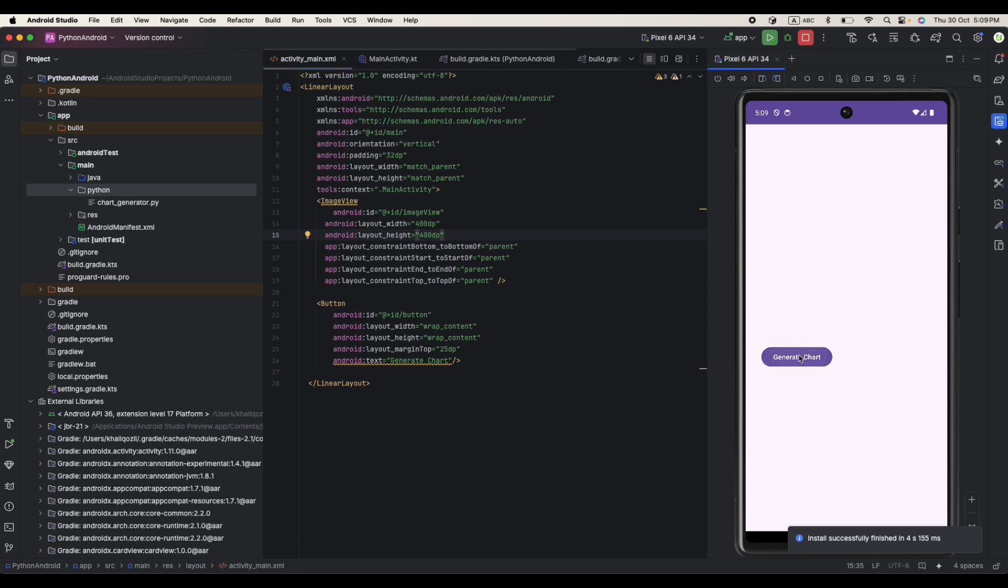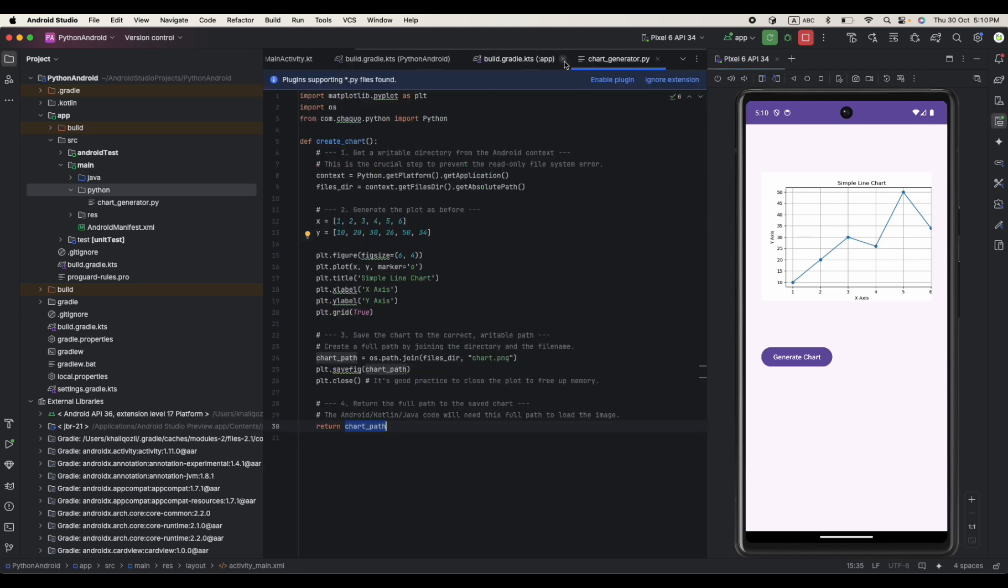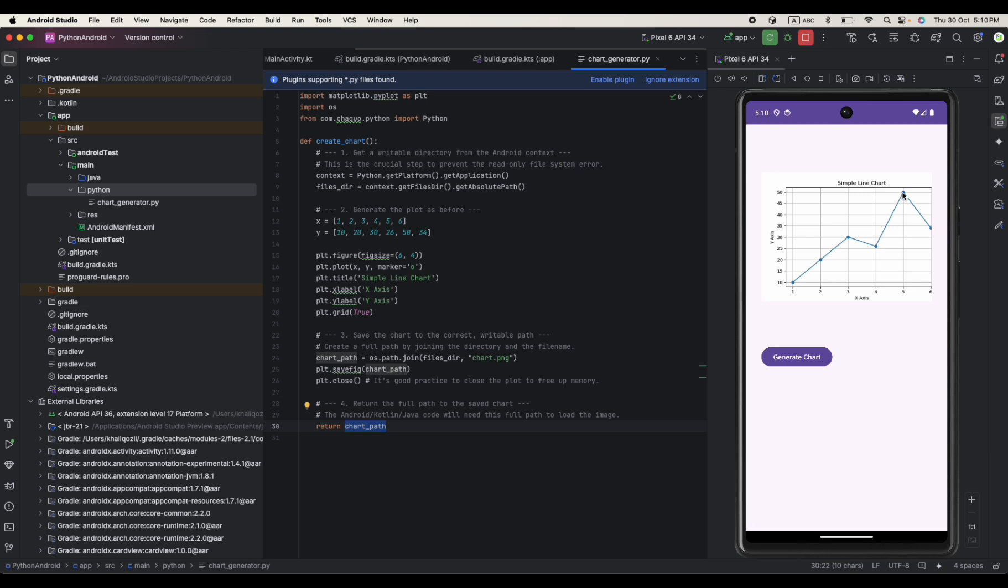Let's generate it again. So yeah it works fine. As I mentioned it starts from 10 and then it's going to 20 and then from 20 is going to 30, from 30 is coming back to 26 and from 26 is going to 50 and from 50 is coming to 34.